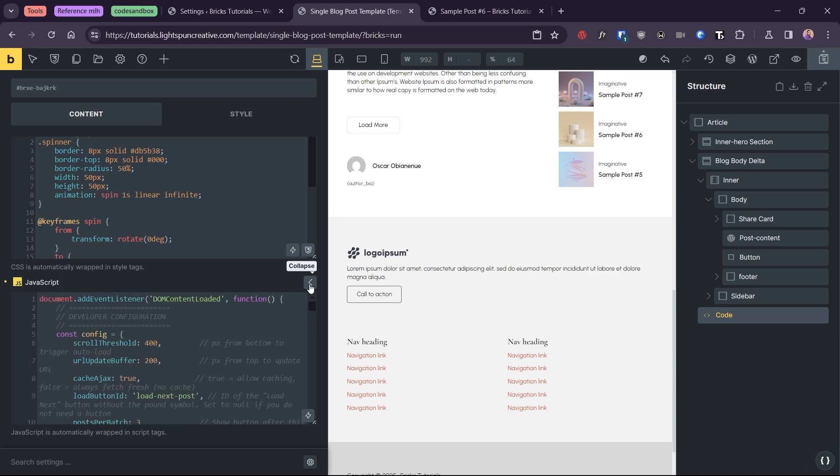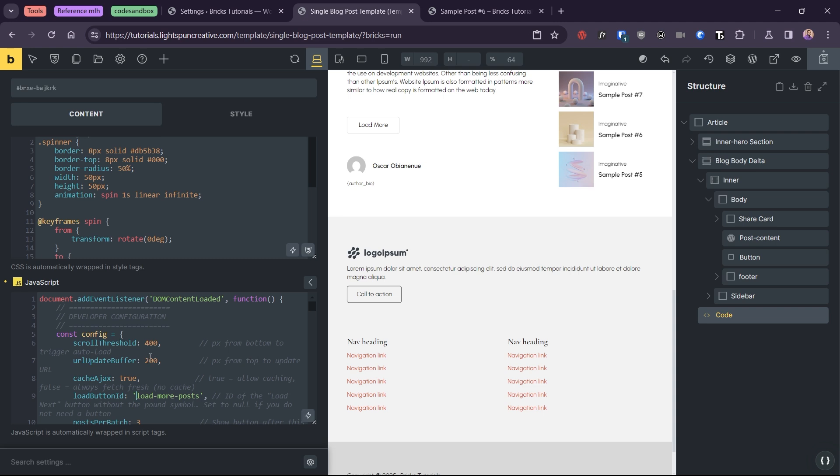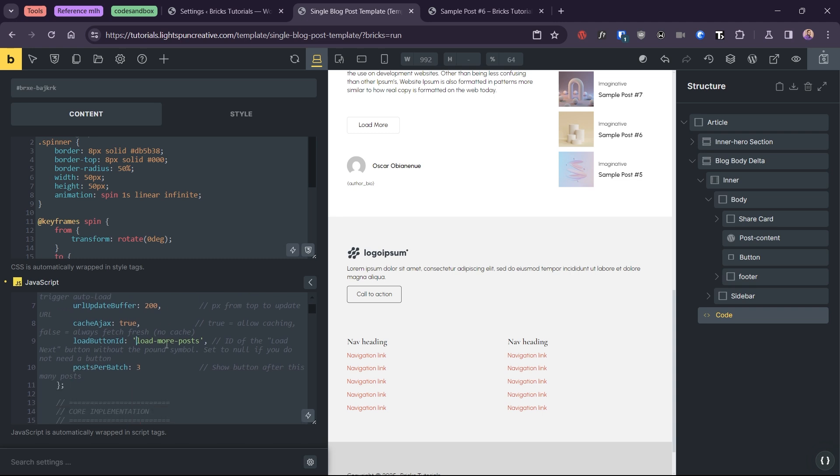You'll immediately notice that we have a few extra settings here. Load button ID allows us to input the ID of our load more button. This is how the code recognizes the button on the page. So, users can click to load the next article via AJAX. If you decide to work without a load more button, the script will automatically load new articles when the user scrolls beyond the scroll threshold as usual.